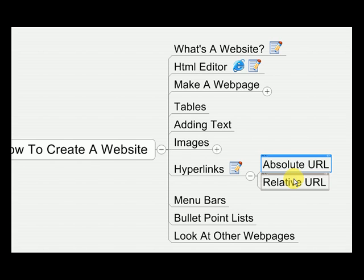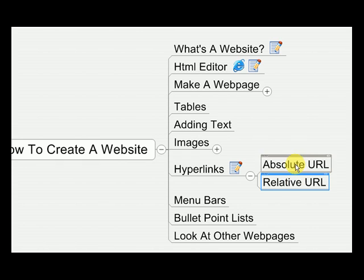A relative URL is where the link doesn't specify a specific web address. Instead it says: look in the same folder that I'm in, and I'll show you where to go. I'll explain both of these as I'm doing them — it's easier to show you, and as I use those words you'll understand more completely.